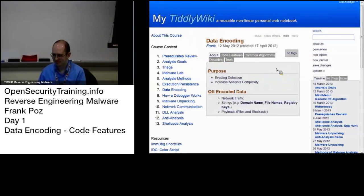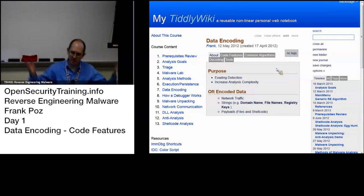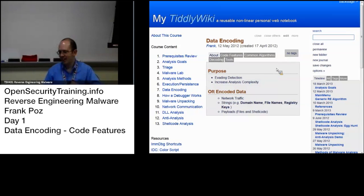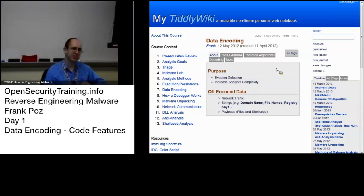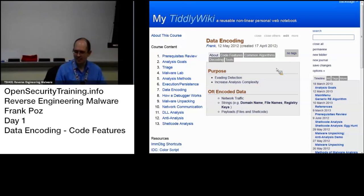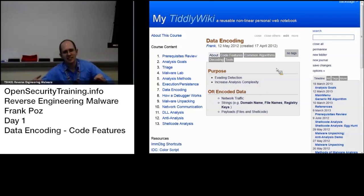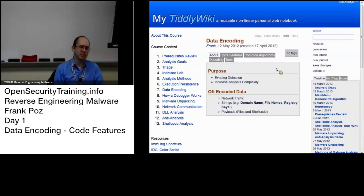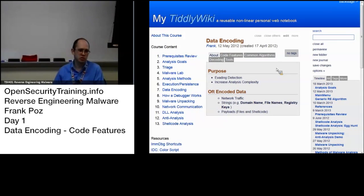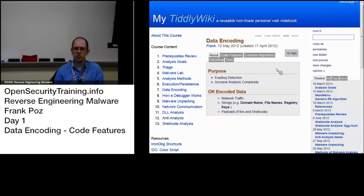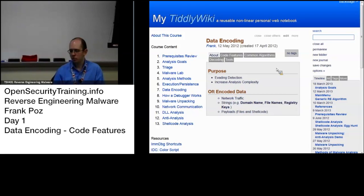Data encoding. Why does malware use data encoding? By data encoding it can be anything from a proprietary binary format, MS Office files, to actual compression such as 7-Zip or G-Zip, to simple obfuscation such as XOR or rotate, or encryption.